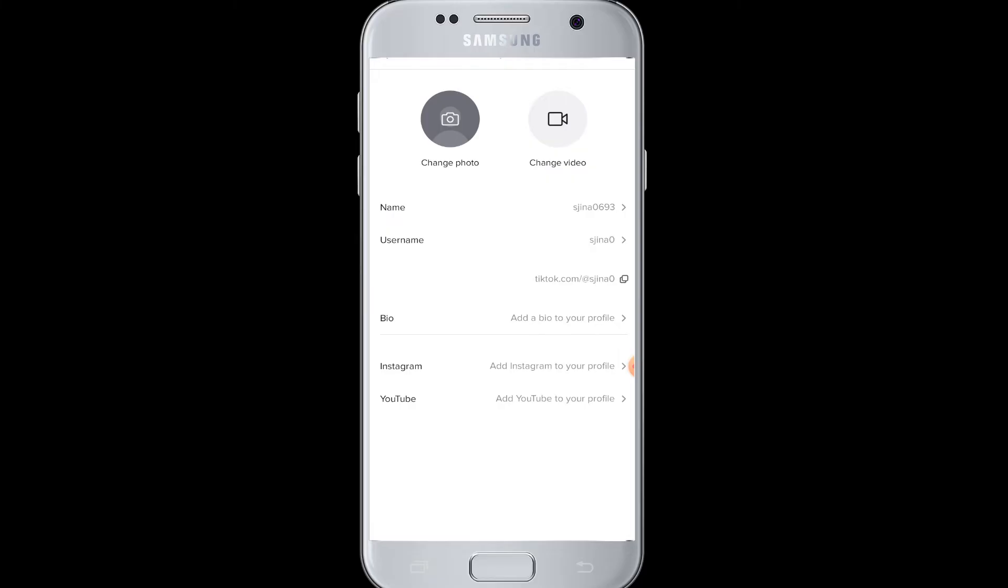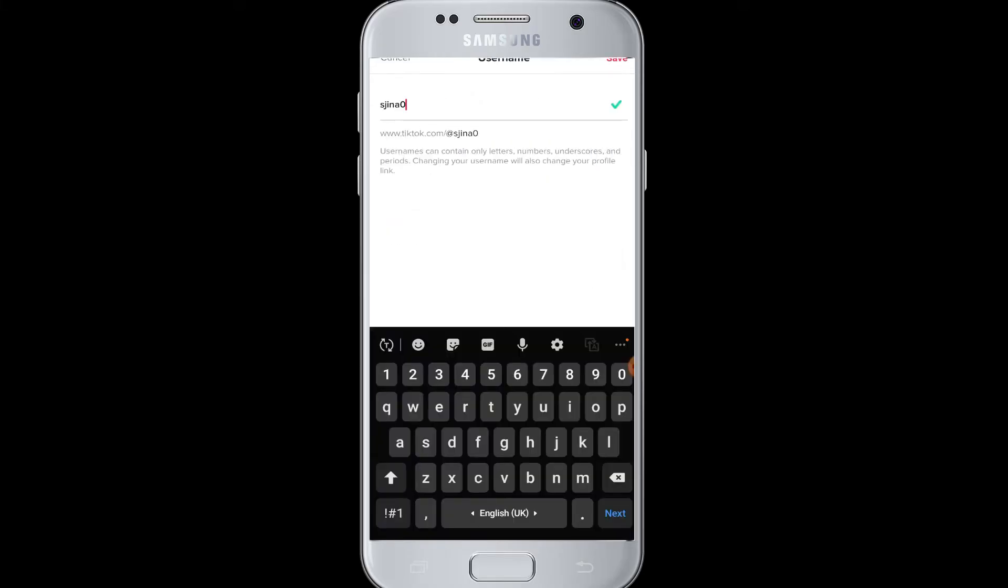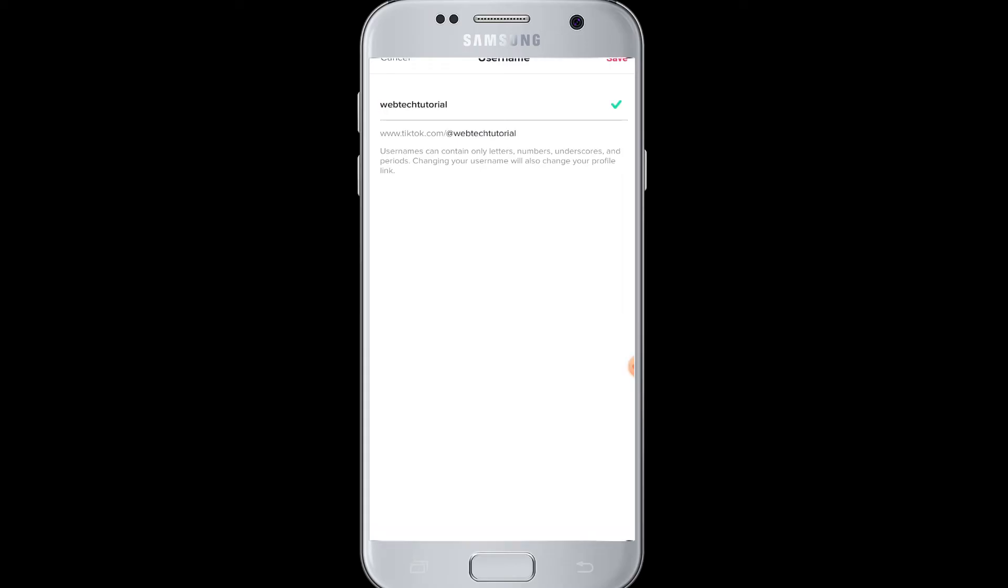So here we are going to change our username. You can see the username tap beside the username. Now here is your old username. You can erase it and enter a new username for yourself. So here I've entered the username.